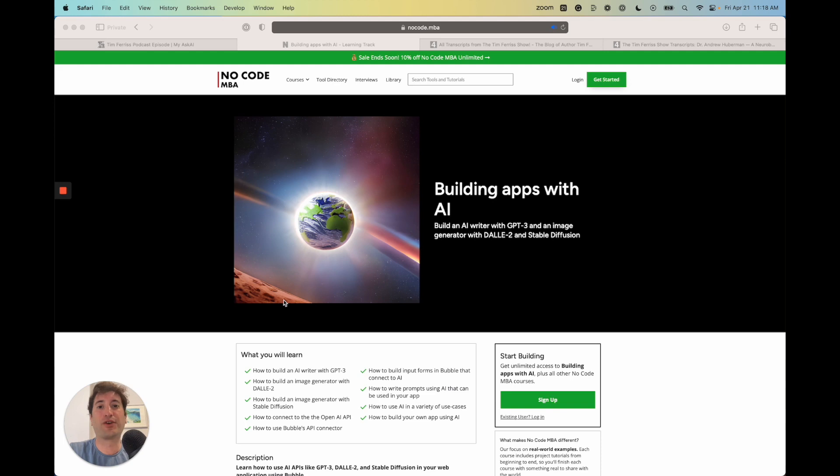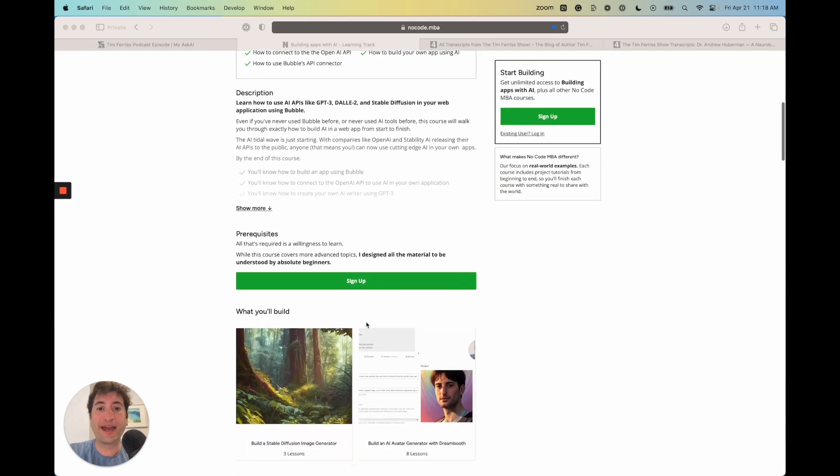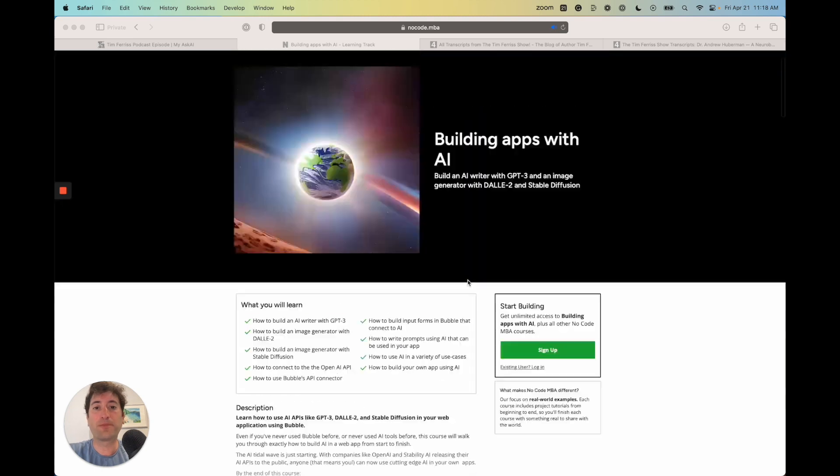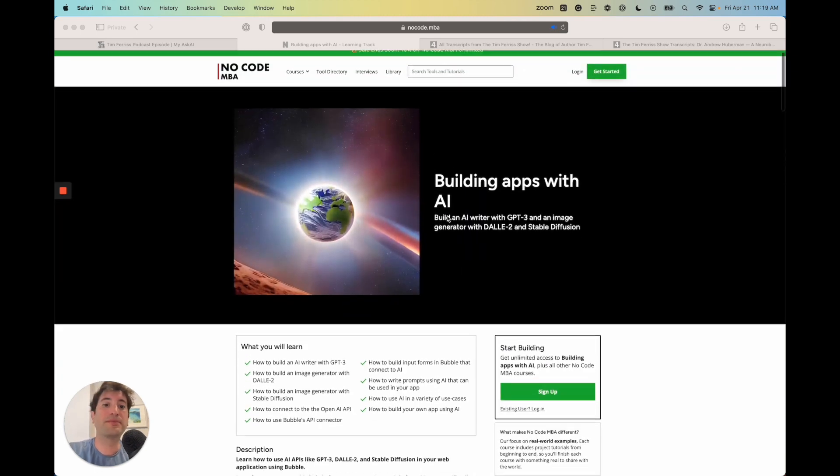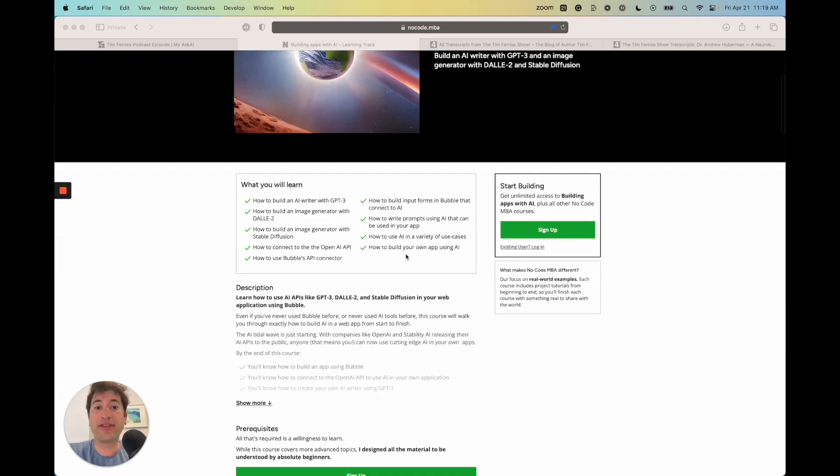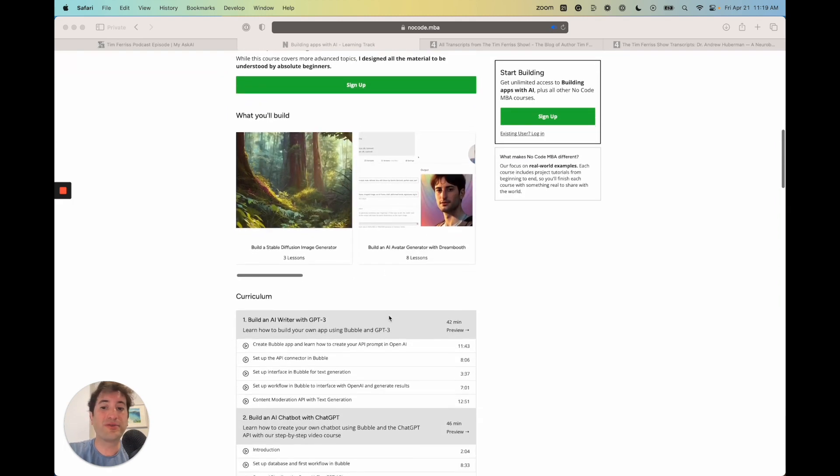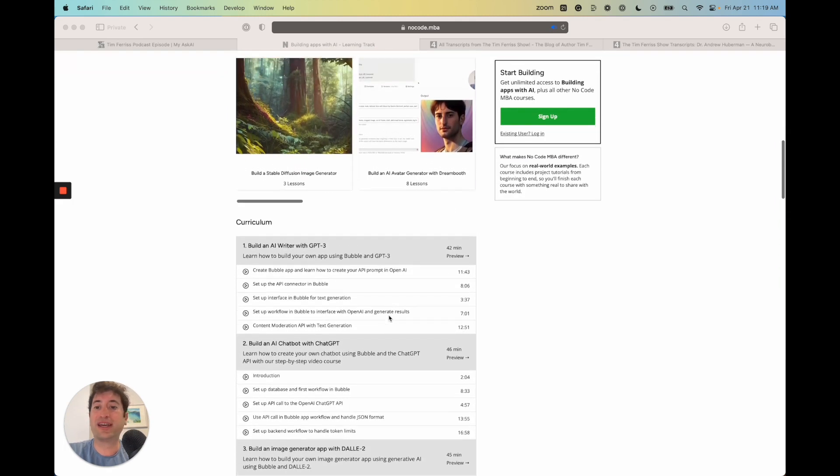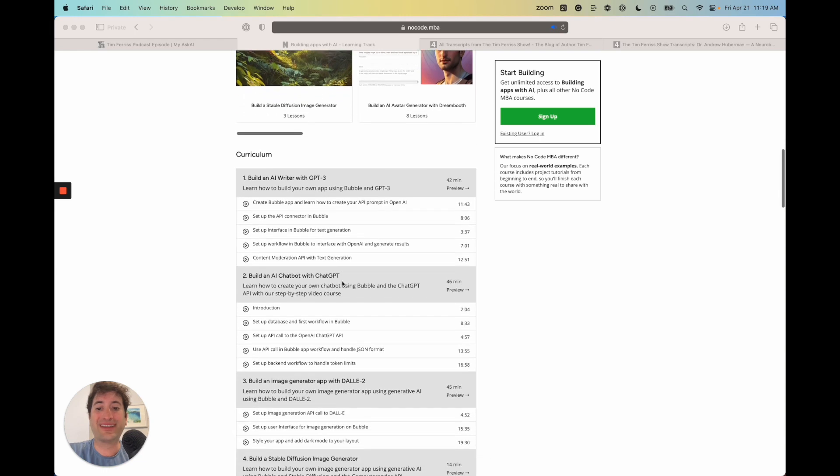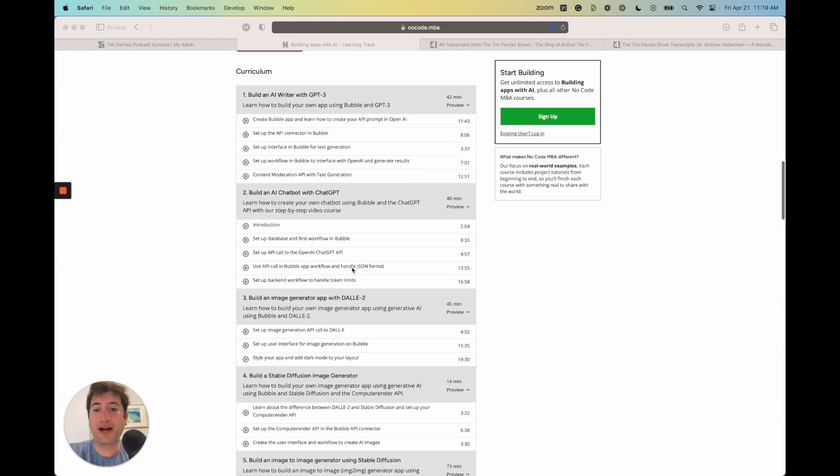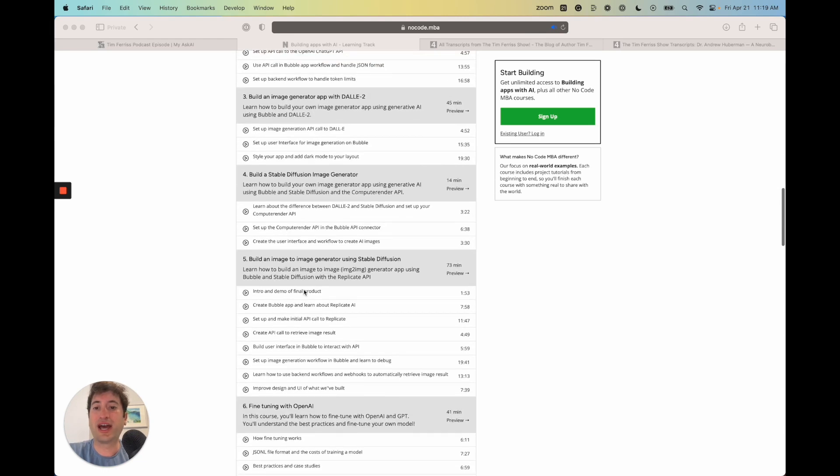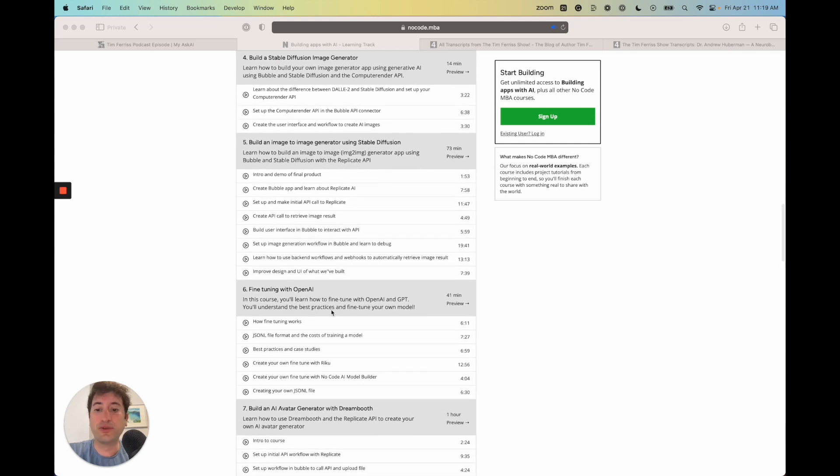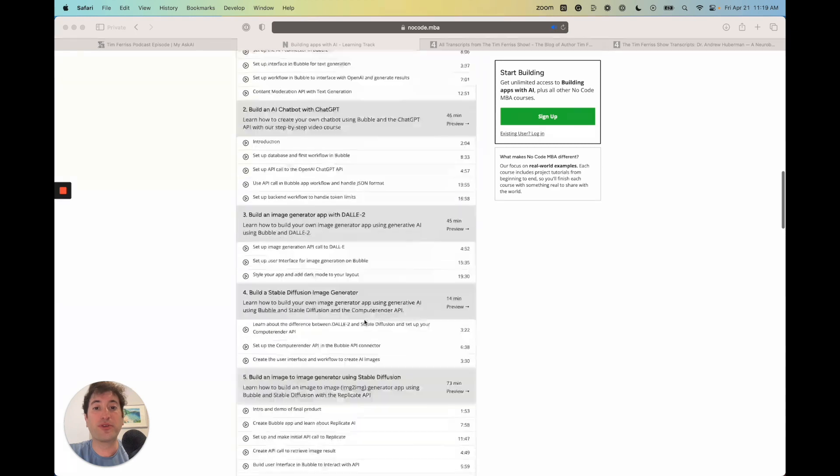AI APIs such as Stable Diffusion and OpenAI and build more complex use cases that you might have a business idea for, check out our course on No Code MBA called Building Apps with AI. The link will be in the description. We go into a lot more detail about how to build an AI writer with GPT-3, building an AI chatbot, building an image generation app using fine-tuning, an AI avatar generator with Dreambooth.